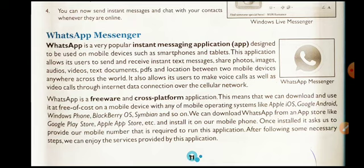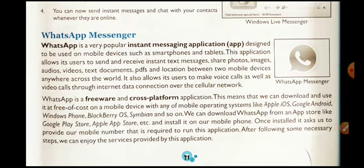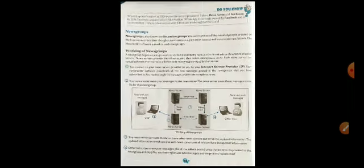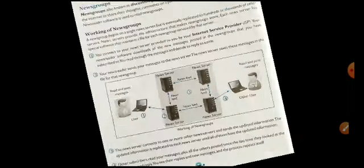It also allows its users to make voice calls as well as video calls through internet data connection over the cellular network. By using this platform your classes are running, so you know very well what WhatsApp Messenger is and how it is working.